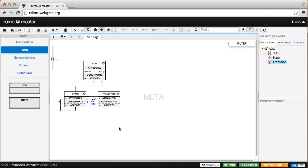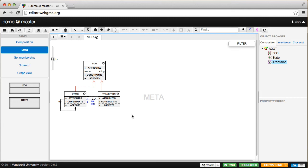There is a visualization trick: when GME sees two pointers from the same object called source and destination, it will visualize that relationship as a connection.